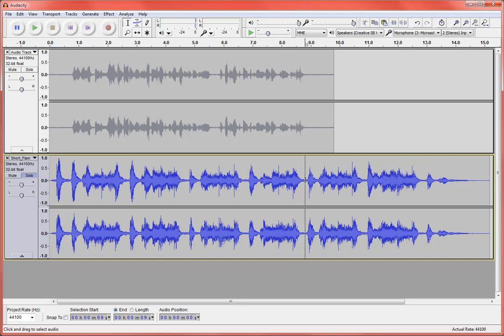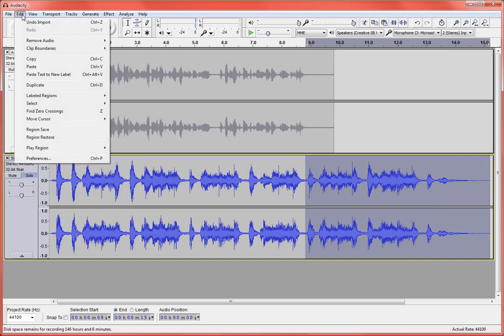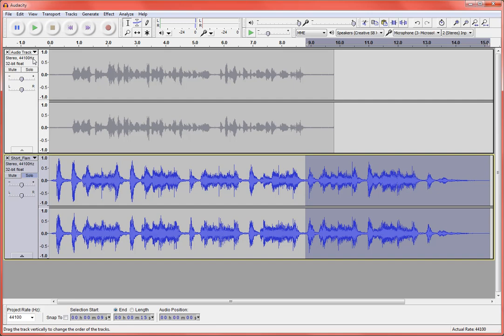To do that I just drag across it like that, and I'm going to say Edit and Copy. So I'm going to copy that little bit.